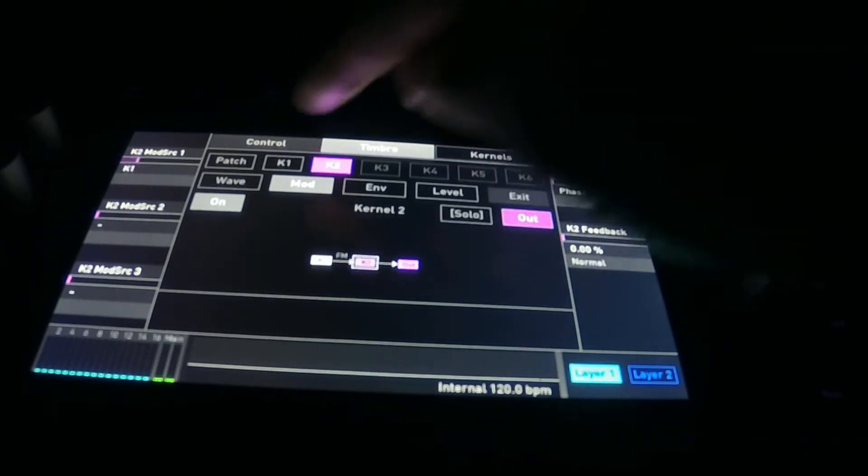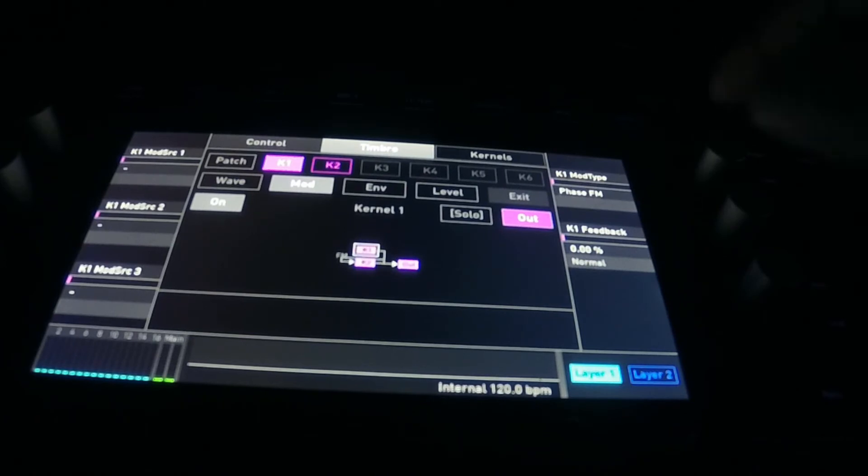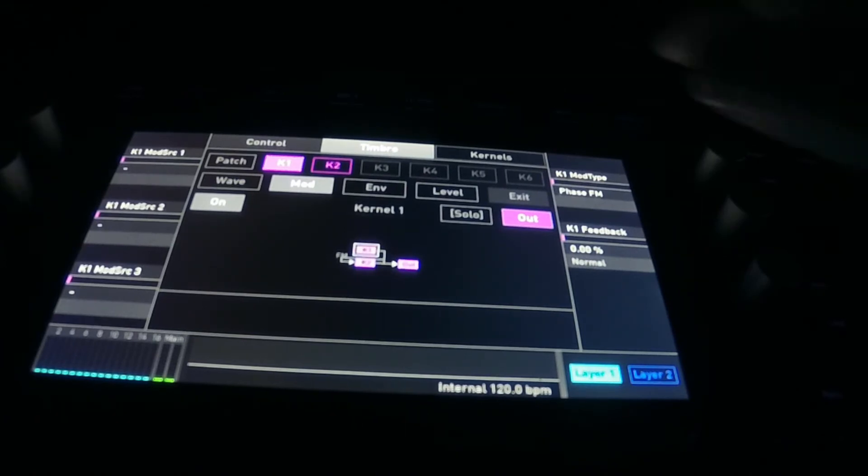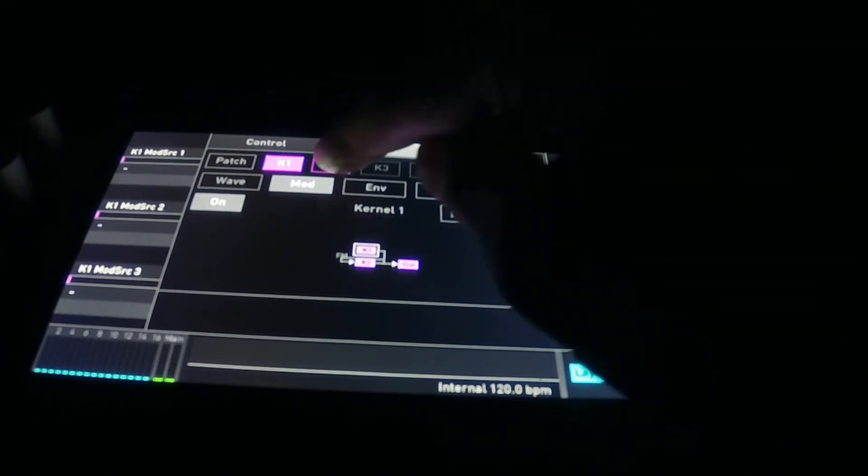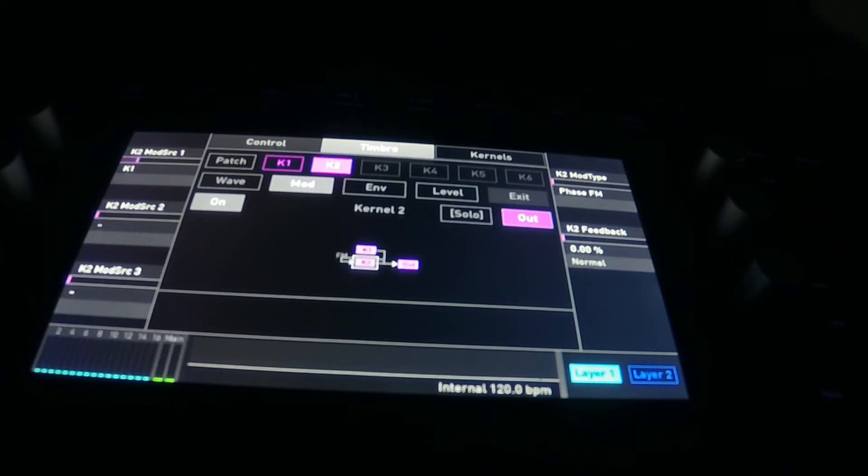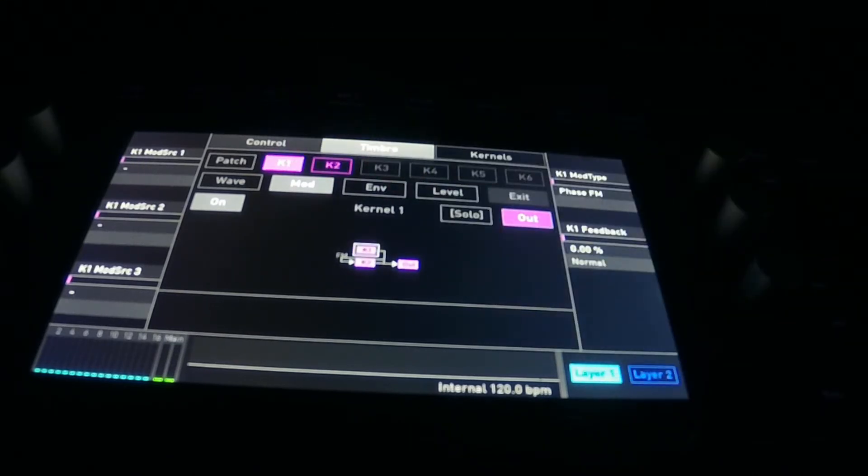So let's get into some sound design real quick and let's see what I can pull off, because it's very ambiguous, very weird.